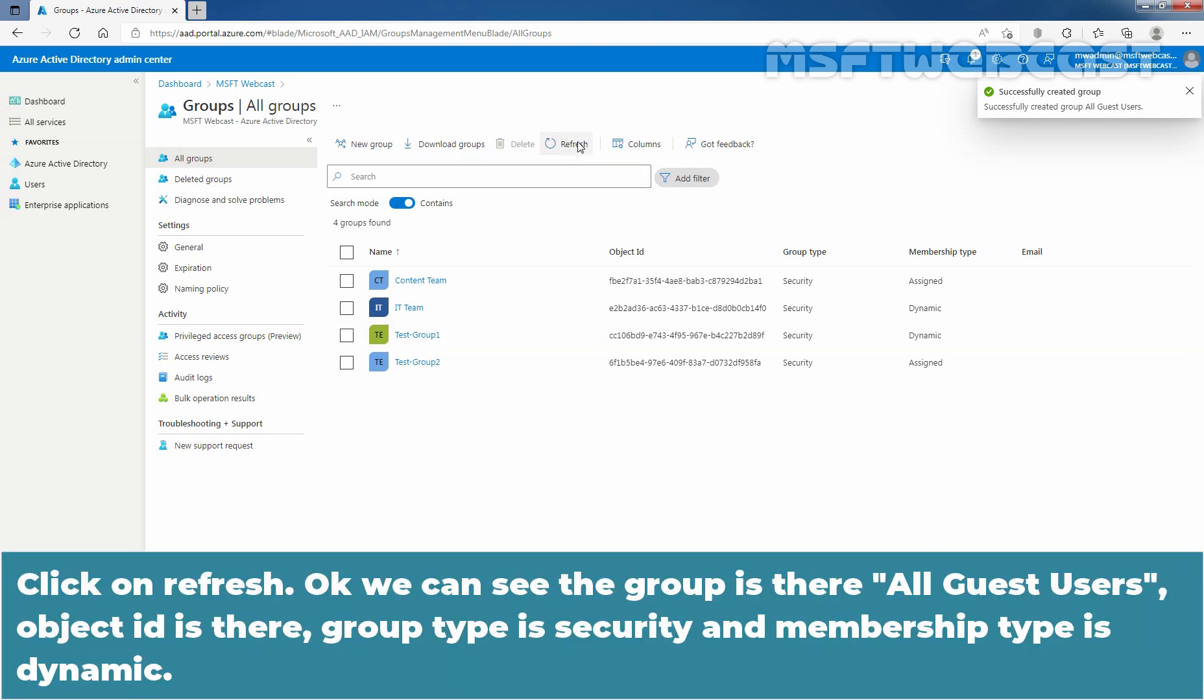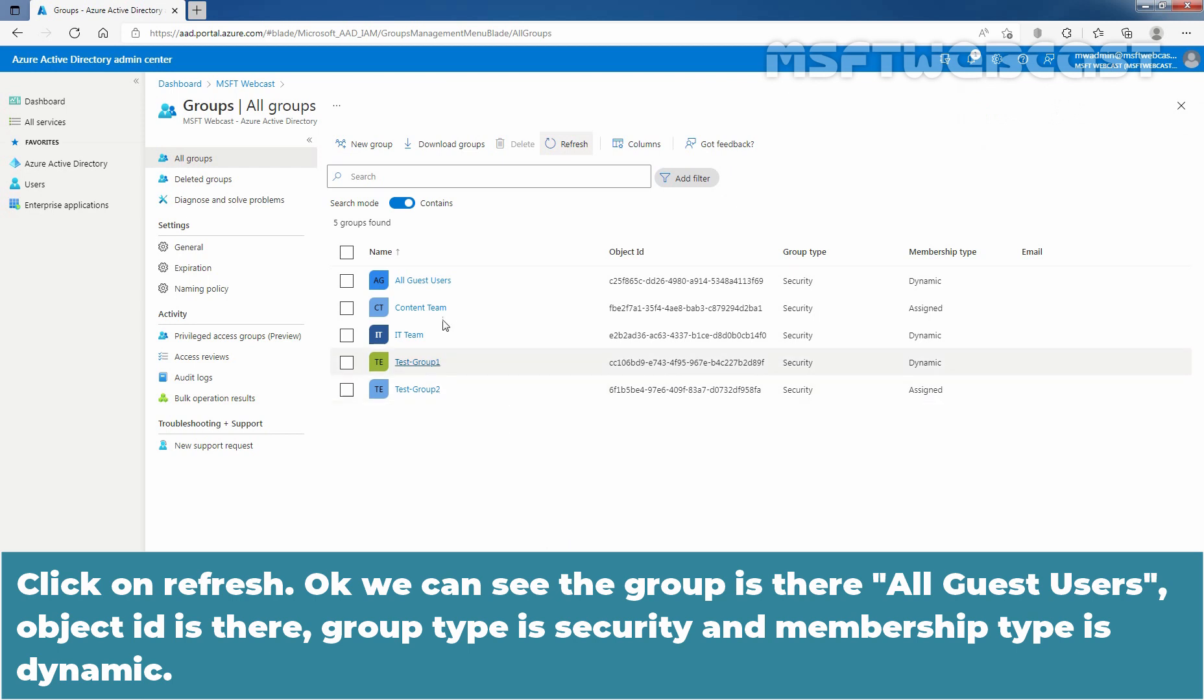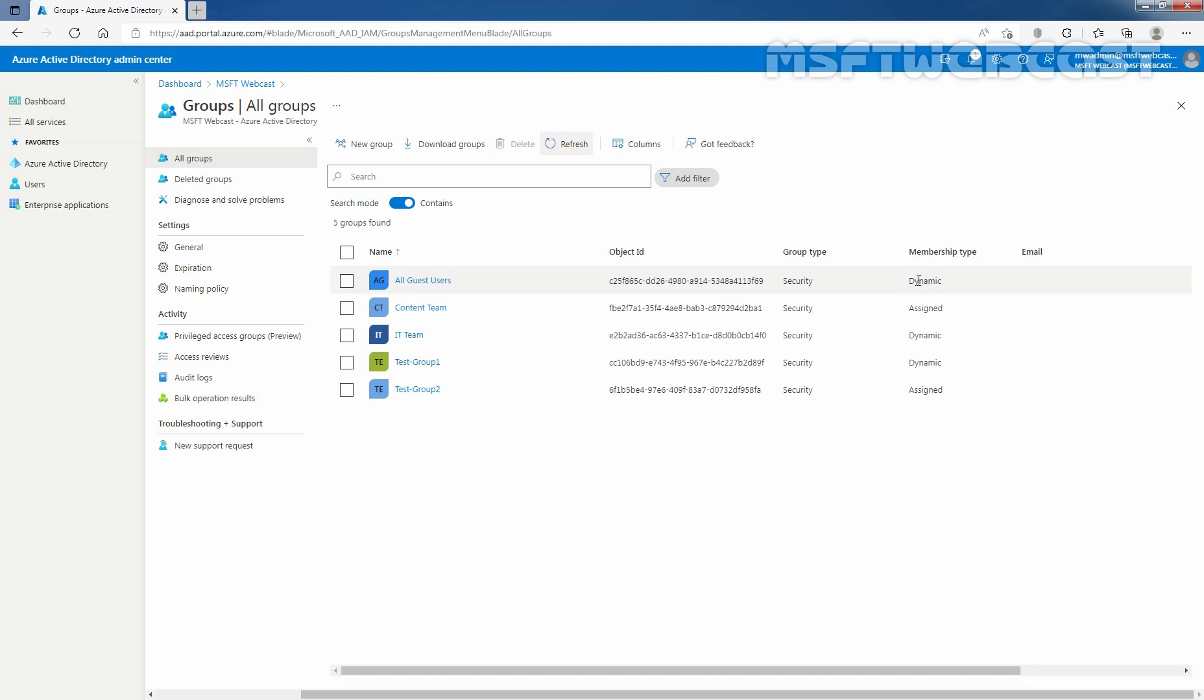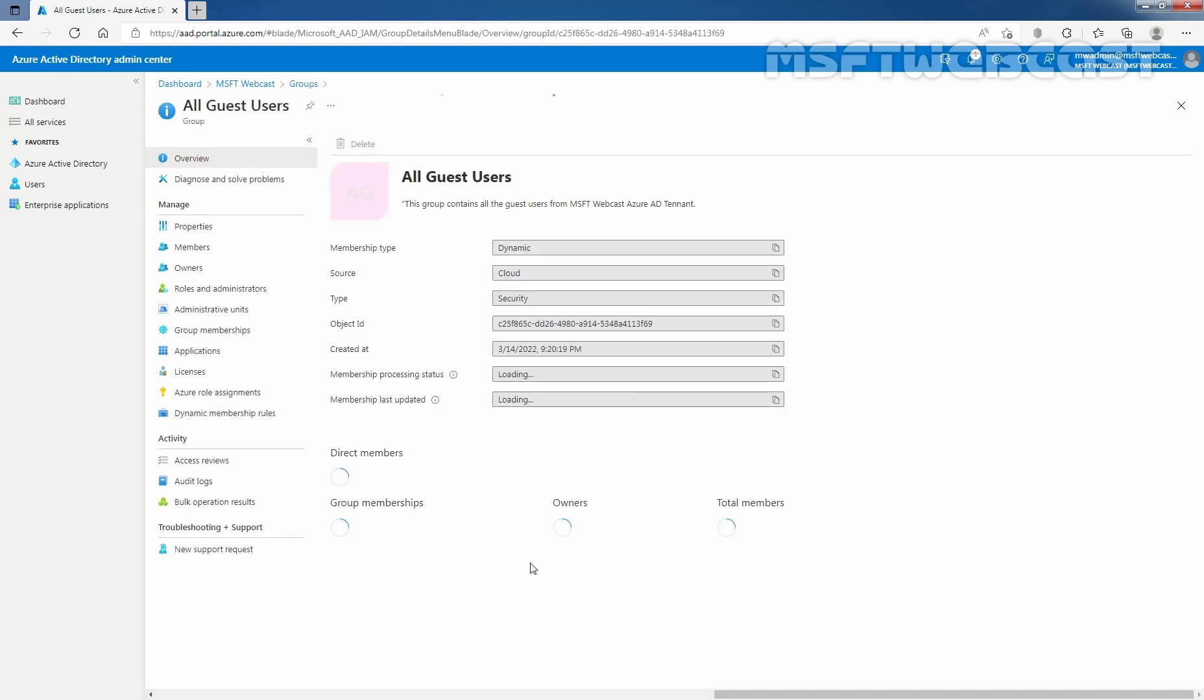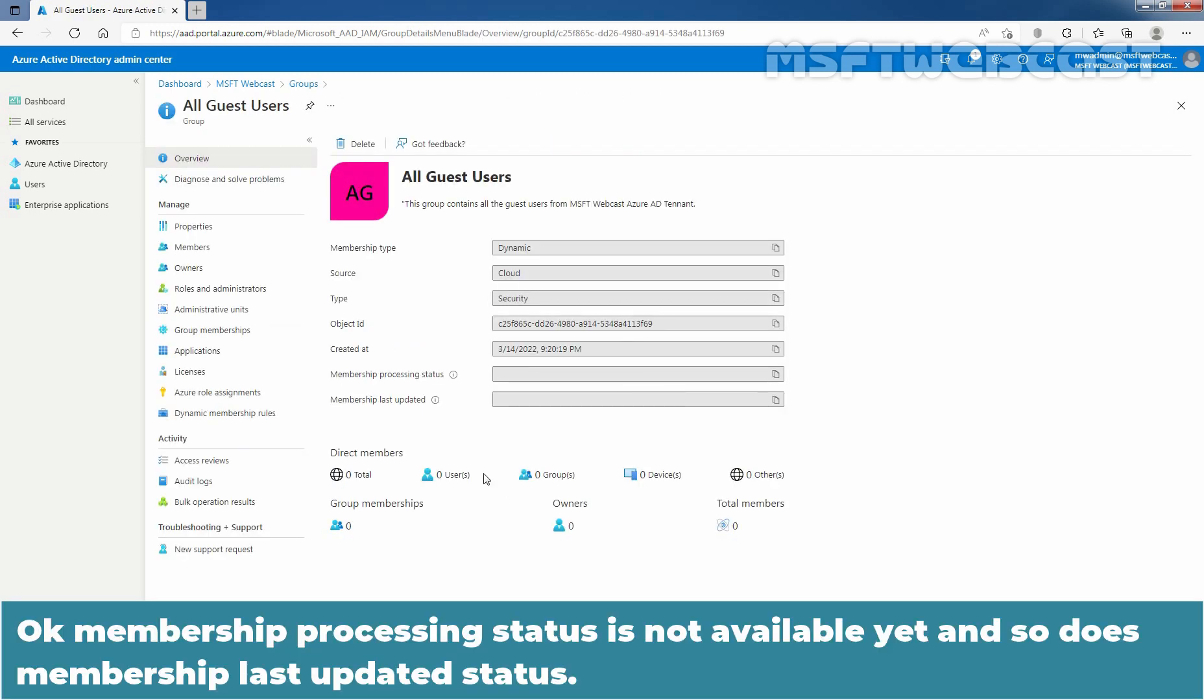Click on refresh. We can see the group is there. All guest users. Object ID is there. Group type is security and membership type is dynamic. Let's click on all guest users group. Membership processing status is not available yet and so does membership last updated status.